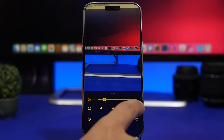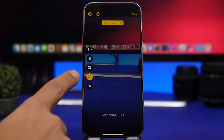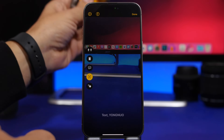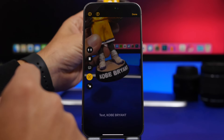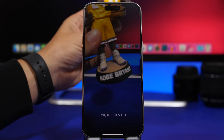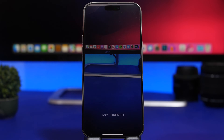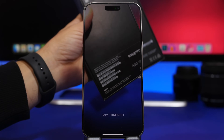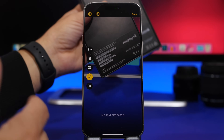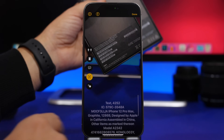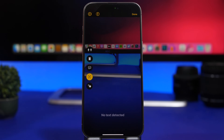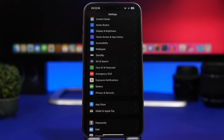The Magnifier app on iOS 17 has gotten a lot of improvements. You can now detect text with the Magnifier app — just have this turned on and it detects text very well. It says 'Text' and will show you any text it sees on screen, even if that text is really really small. For example, pointing at an iPhone package with tiny text, it will detect all the text on it, even though it's really tiny.